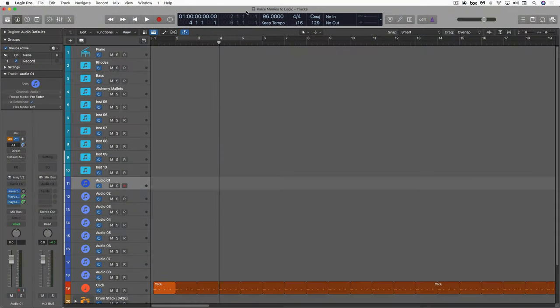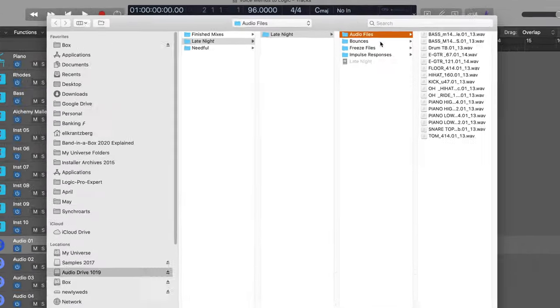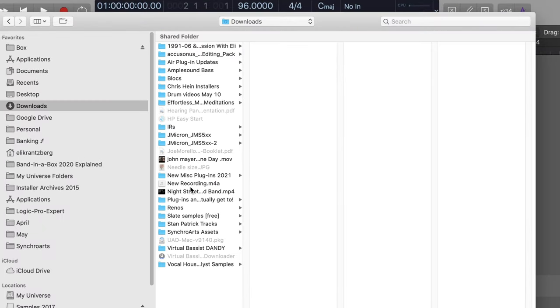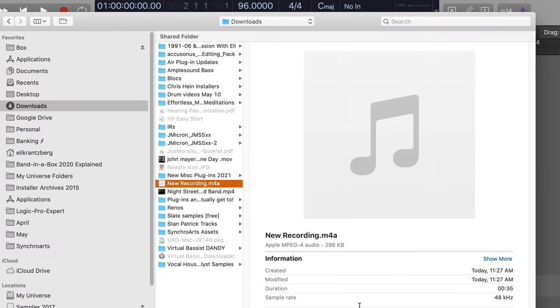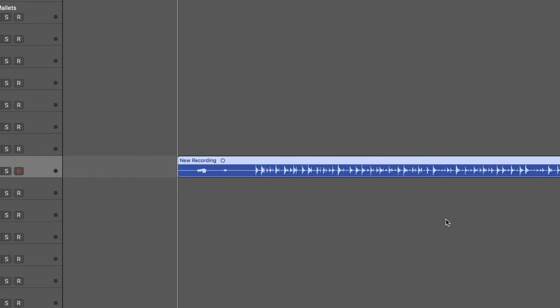So I've just got a default template opened. I'm going to hit command shift I for my import audio and let's go to my downloads folder and we can find the new recording right here. I'm just going to open it directly in here.